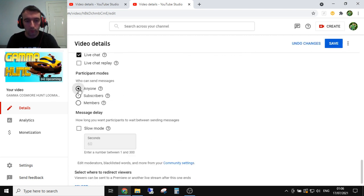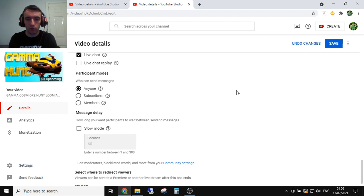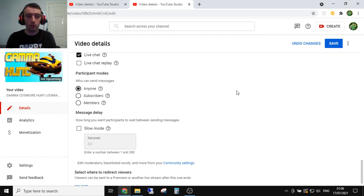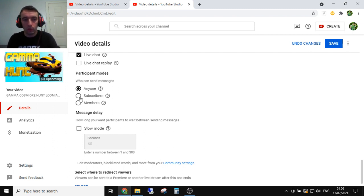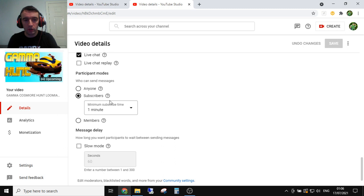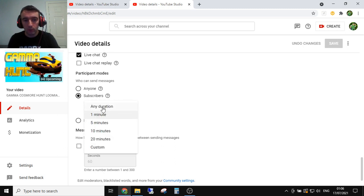So you can set it as anyone. That's kind of the standard default so anyone who joins your stream will be able to talk as normal. If you wanted to, you can now change to subscribers only.